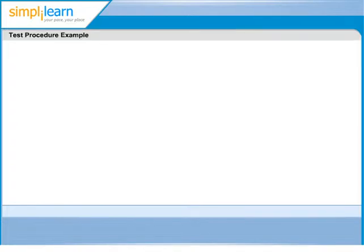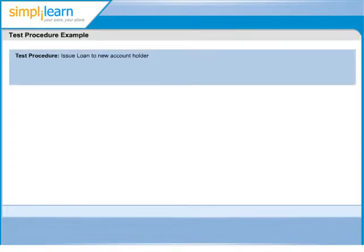As we have seen, test procedure is a collection of test cases arranged sequentially in order to execute a test.